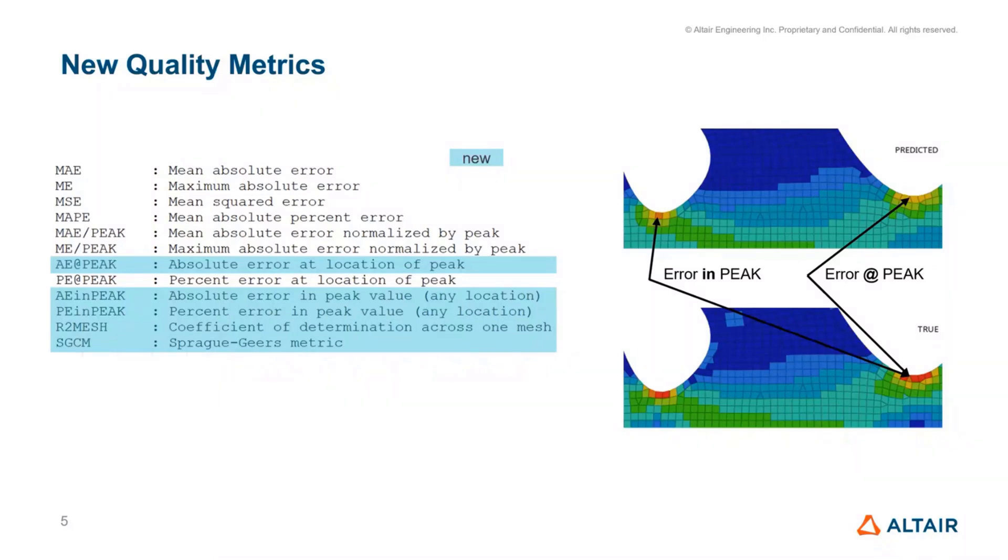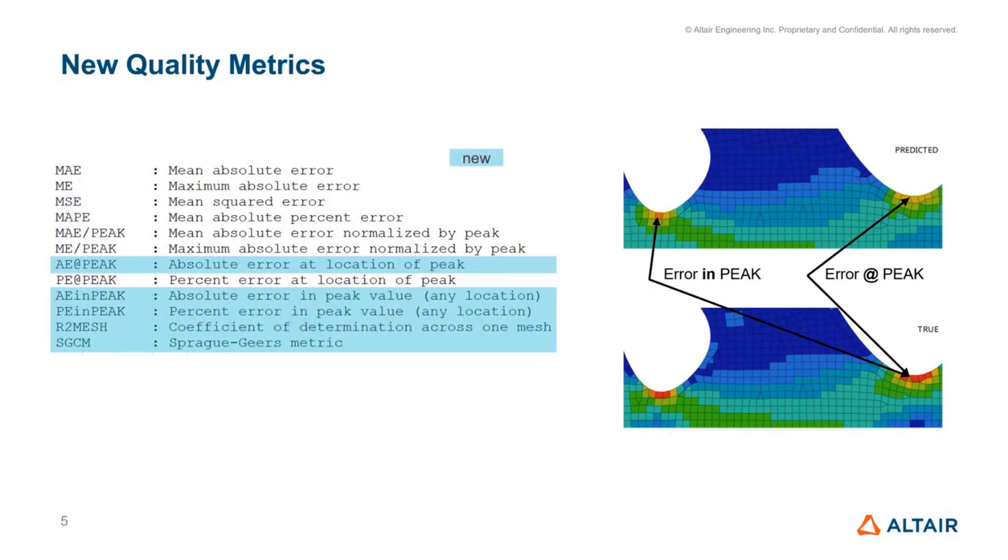In addition, there is an R2 mesh metric, which essentially quantifies the goodness of fit based on the distribution of these values. And there's also a Spearman's metric, which converts this into a 1D flattened out signal and compares the closeness of fit between these two results.